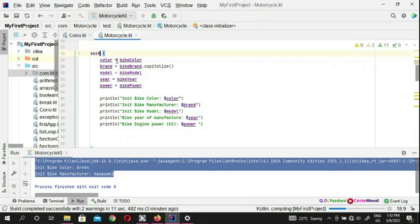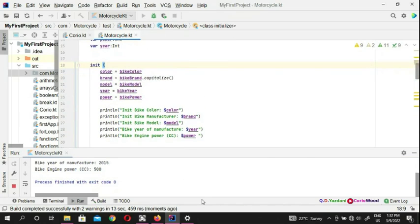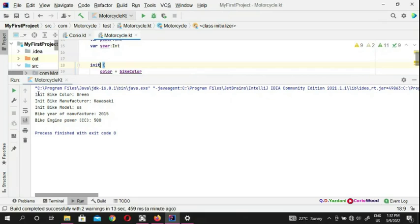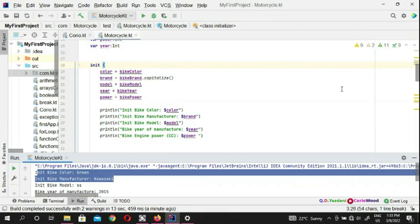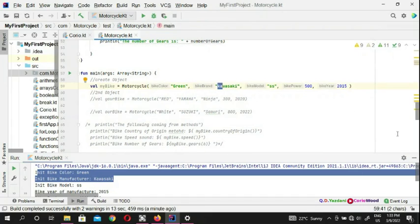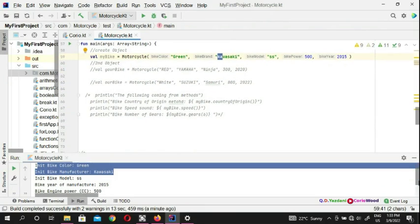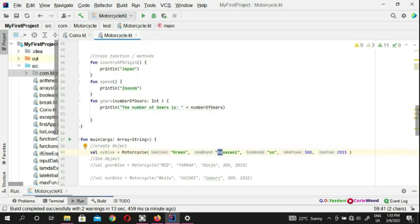You can manipulate this and create something else — be creative. Looking at the output: bike color is green, Kawasaki is capitalized here because we used the capitalize built-in function, even though it was lowercase in the program. Here we have the model, 2015, and the engine power cc is 500. That's how the init works — and you can also put things on top as well.